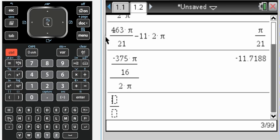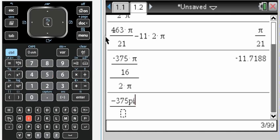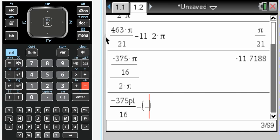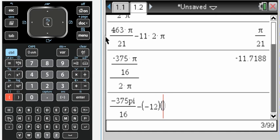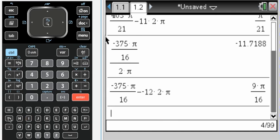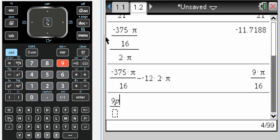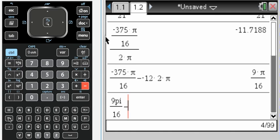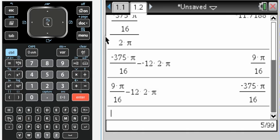So now I have negative 375π over 16, minus negative 12, which is the greatest integer less than or equal to that, times 2π, gets me 9π over 16. And again, you can check, 9π over 16, and then I'm going to subtract 12 times 2π, and it takes me to negative 375π over 16, so they are coterminal.